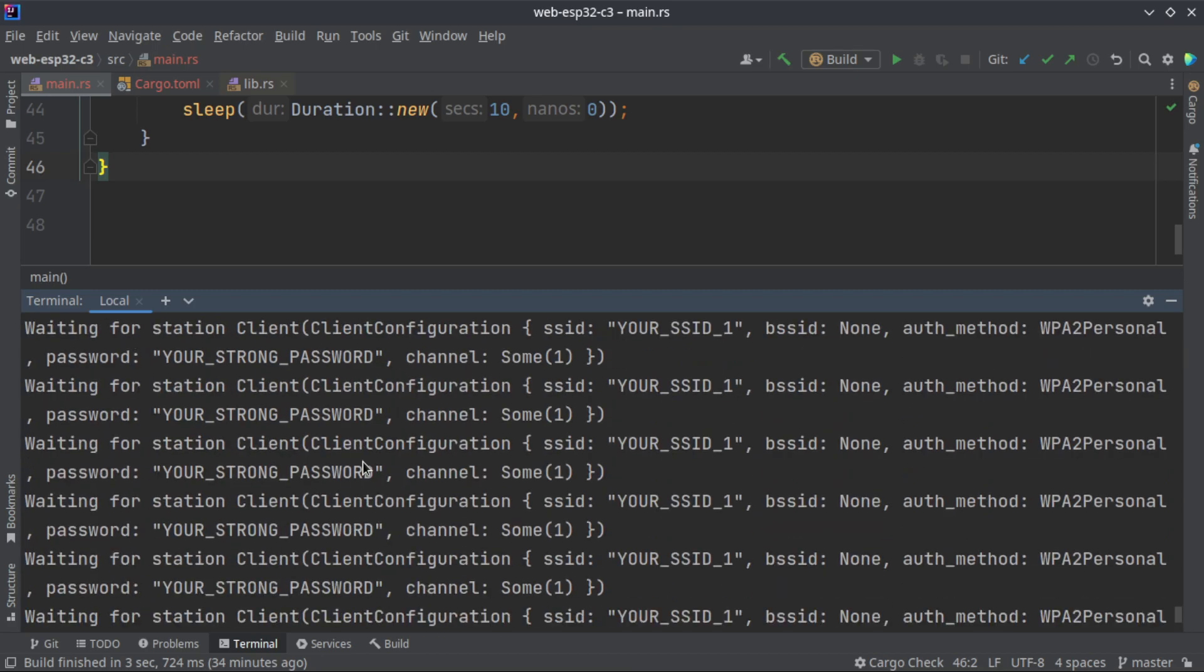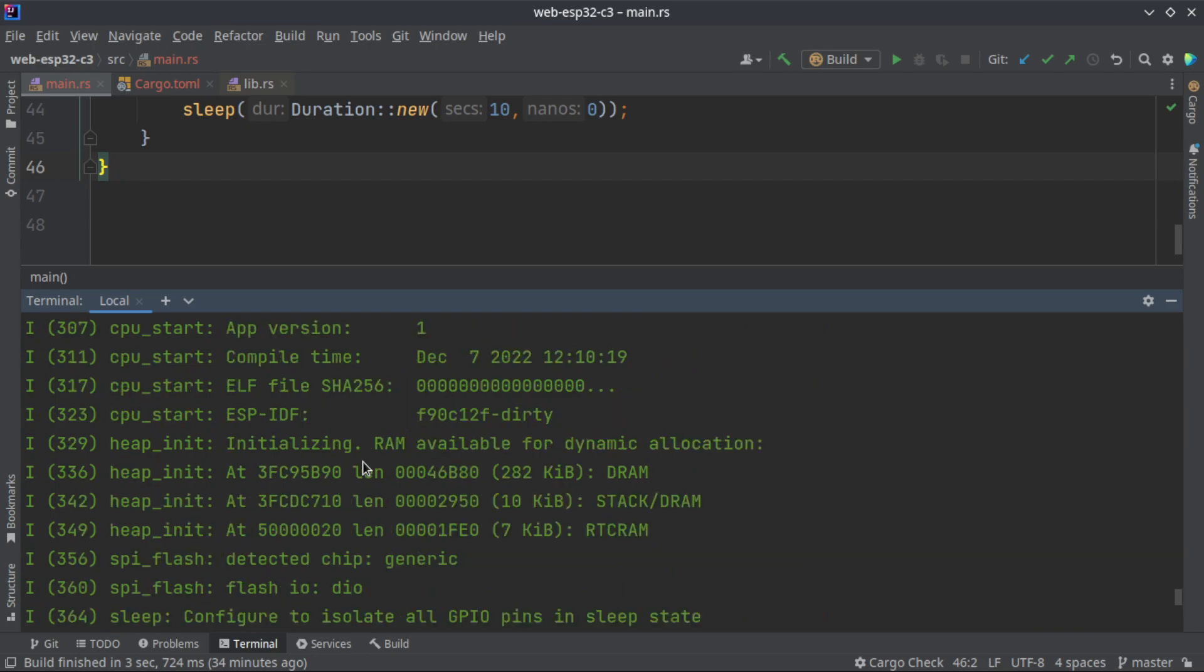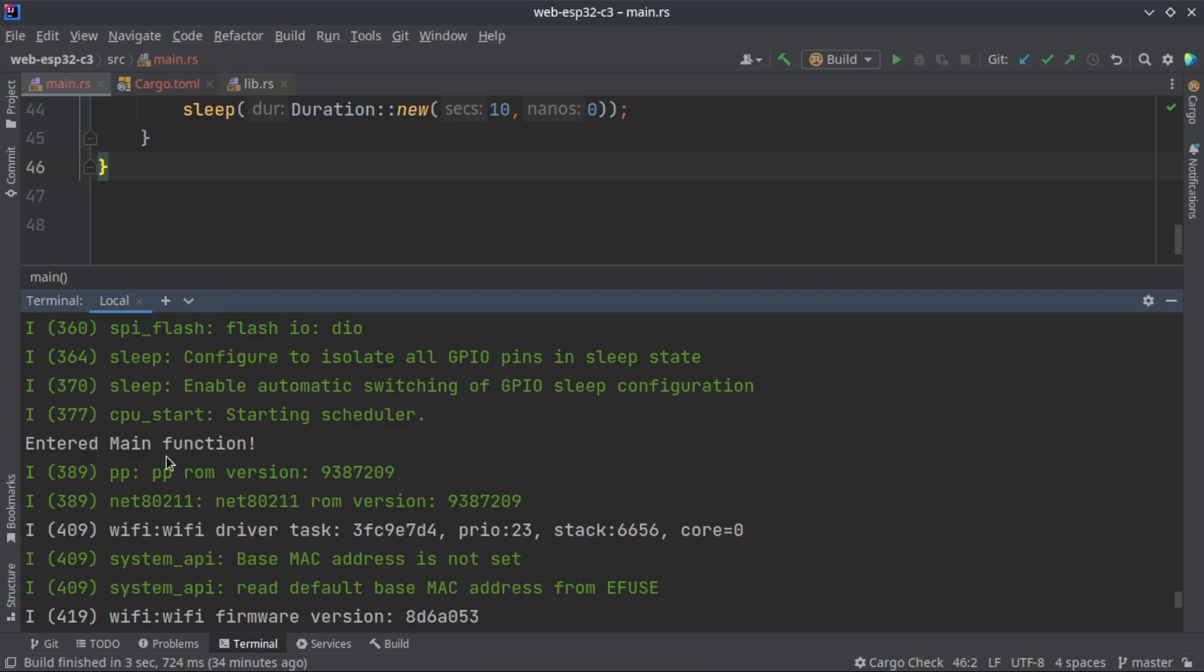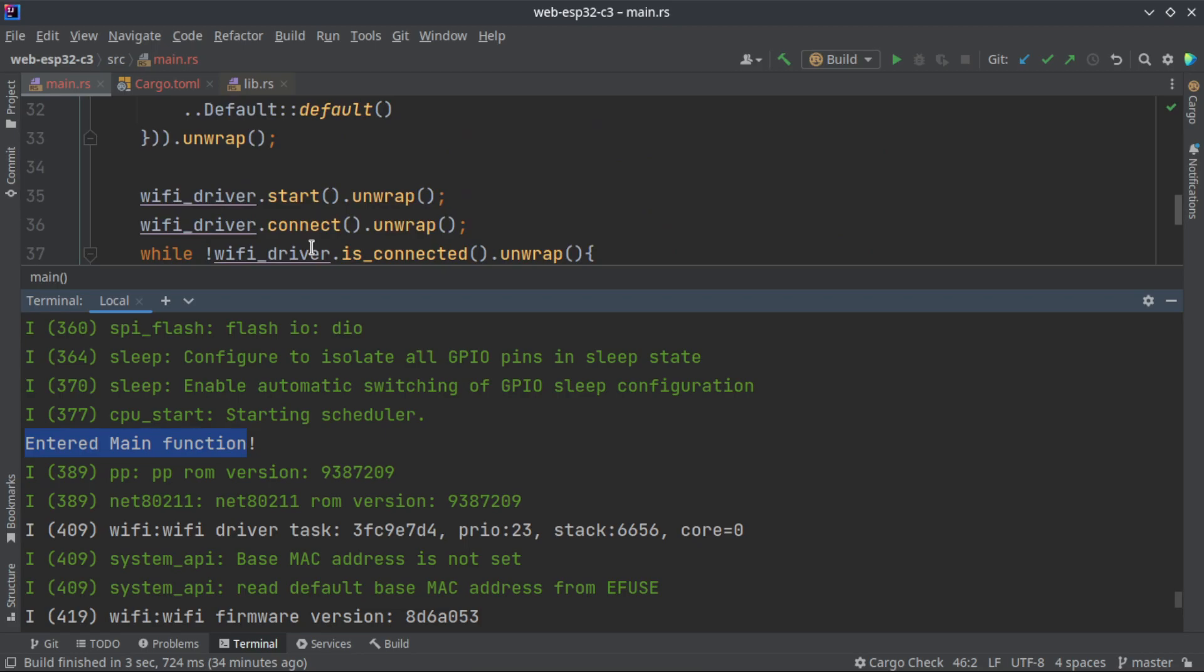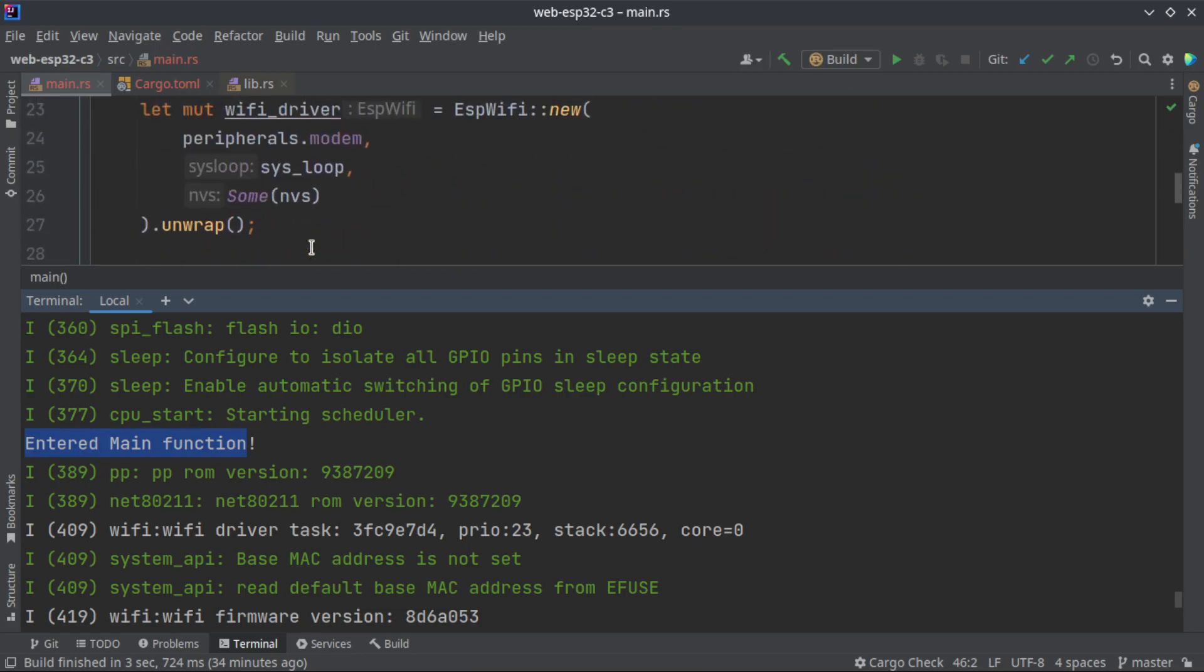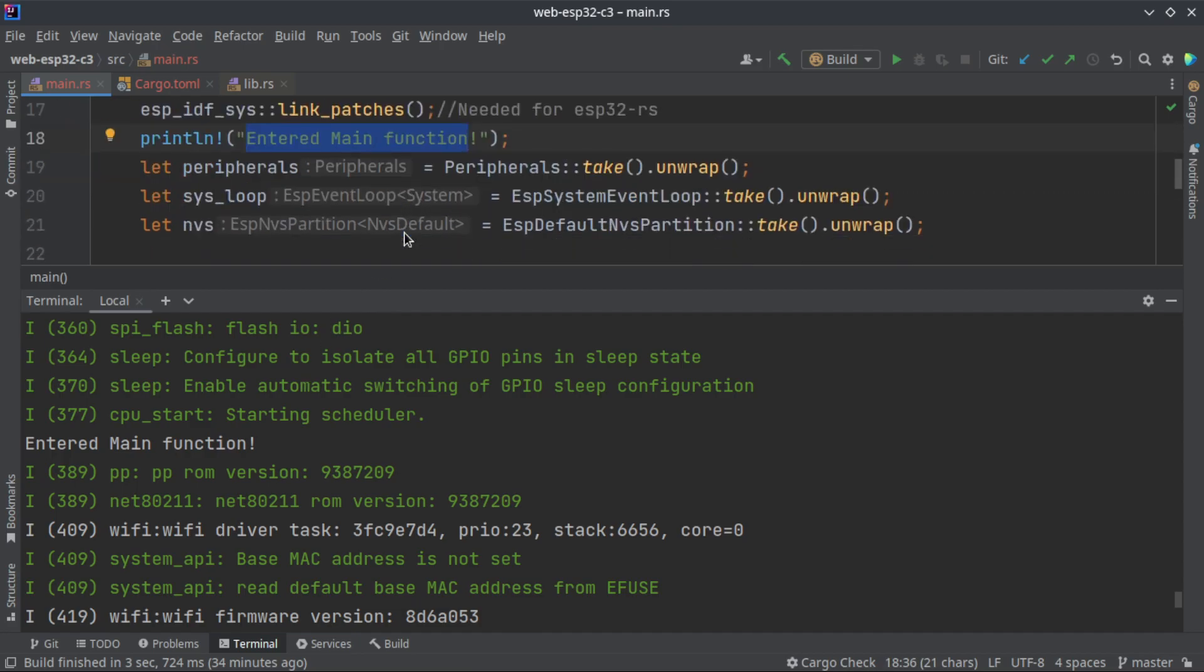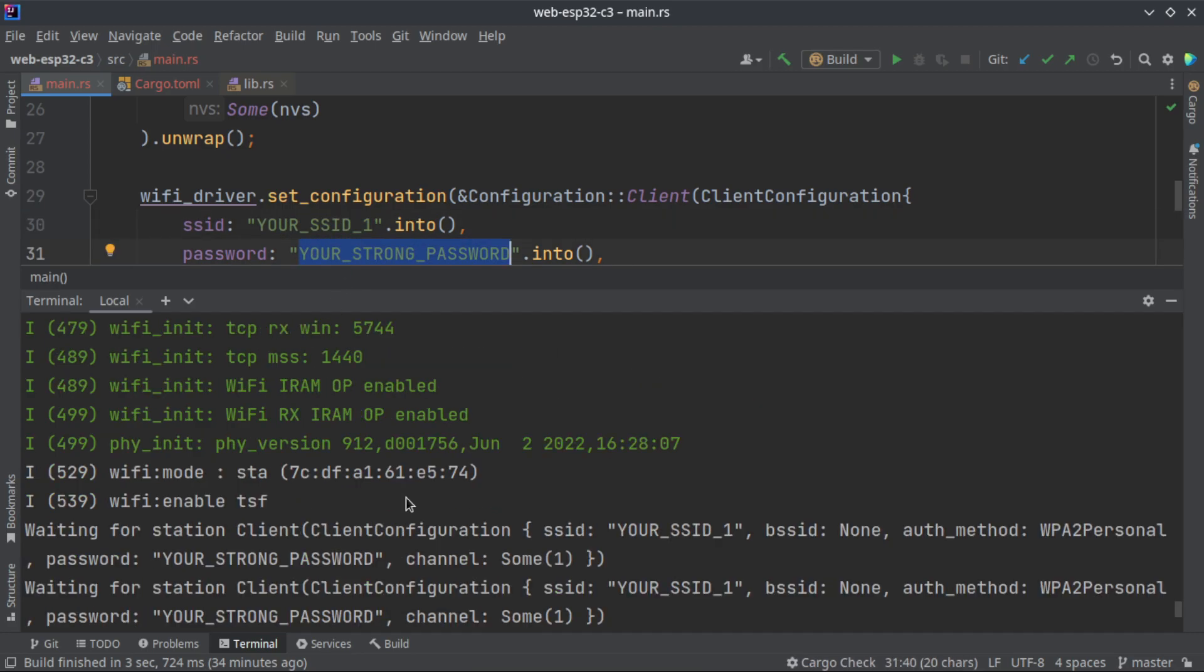Here entered main function. This will be in the code. Entered main function and we are connecting to Wi-Fi network using this SSID and this password. See here we are waiting for a client.